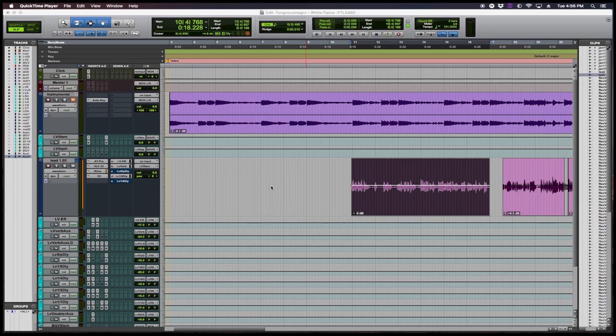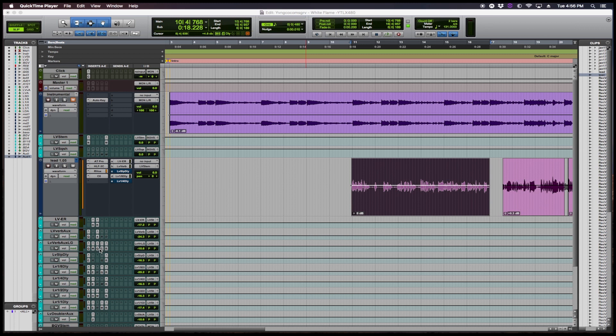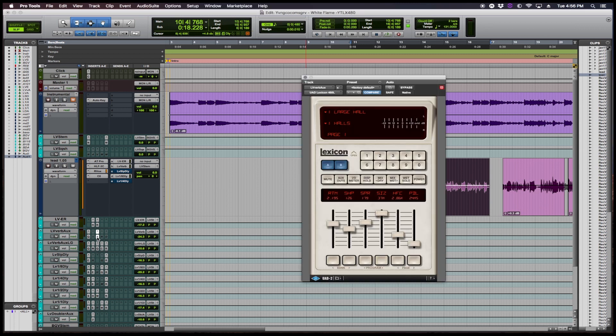Greetings Mass Event Crew, it's yours truly Niko Rebel back in the building. Yo, we wanted to share a quick tip on one of my favorite reverbs right now and that's the LX480 from UAD.